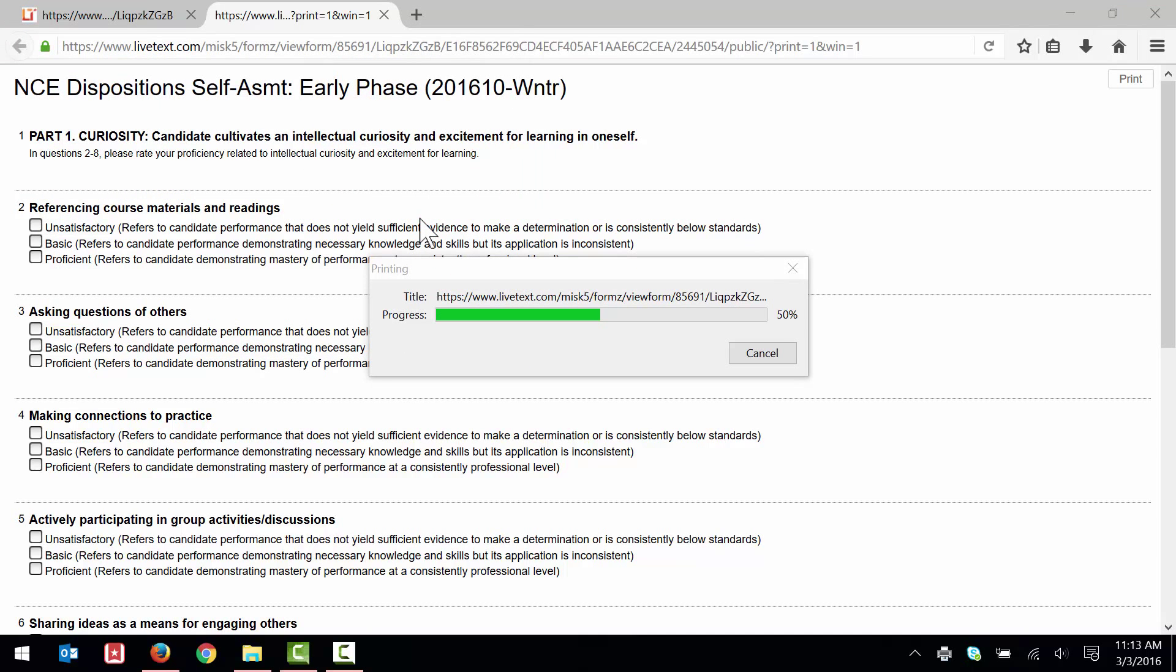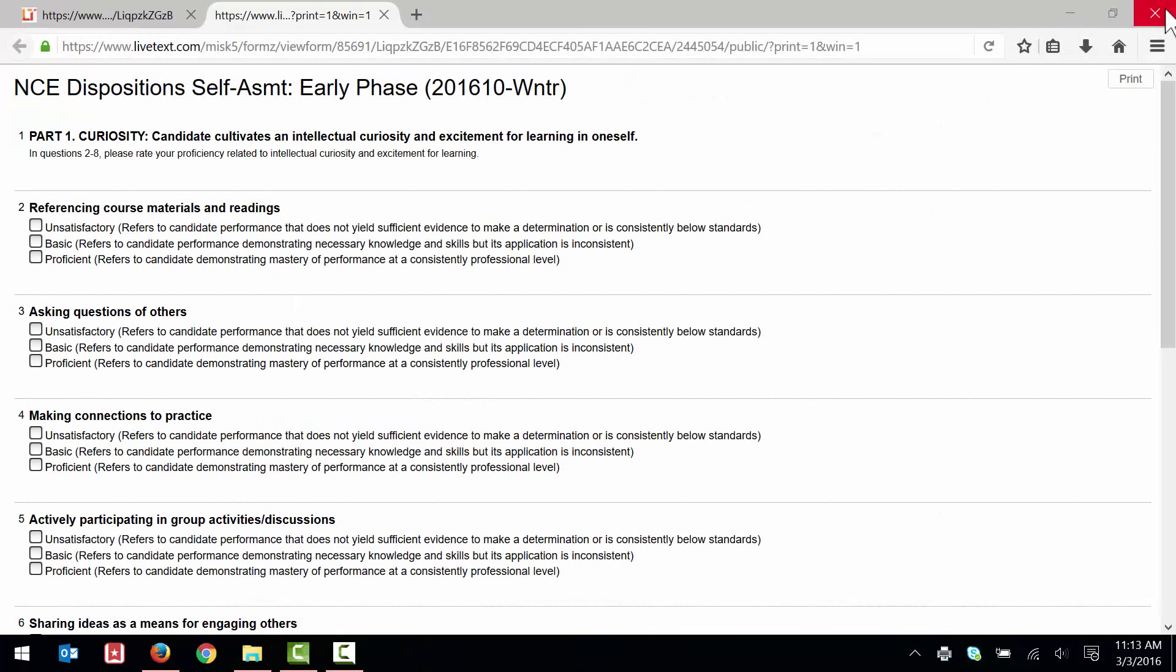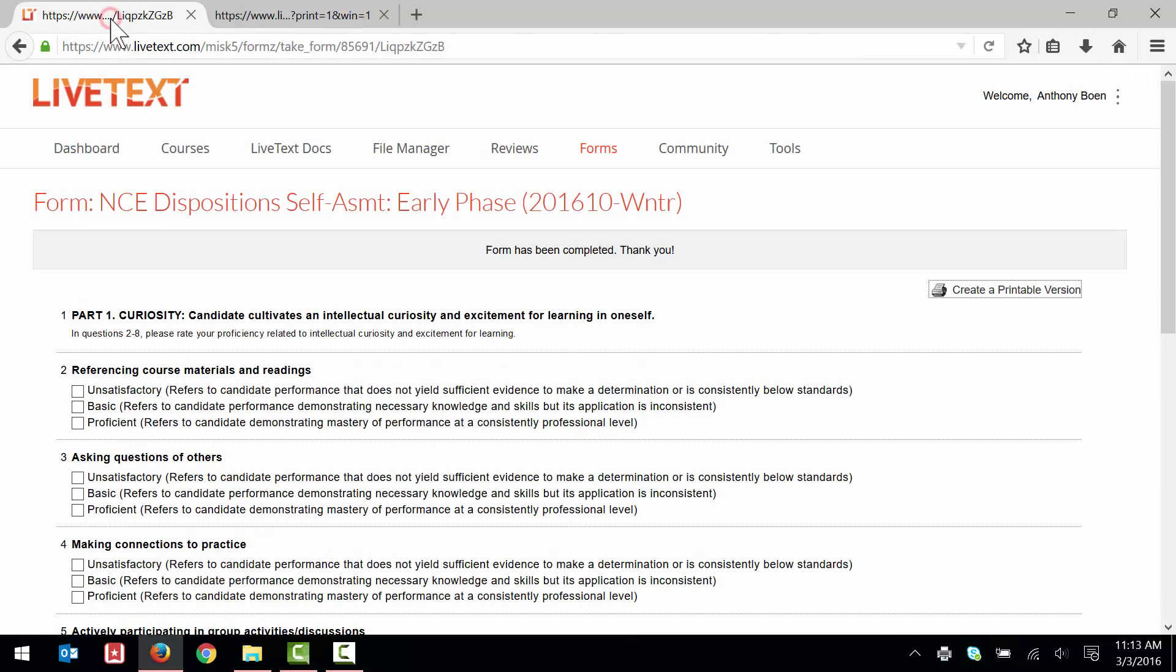With the file saved to my desktop, I close the Foxit PDF Reader application. And now back in LiveText, I click the LiveText logo to return to the dashboard.